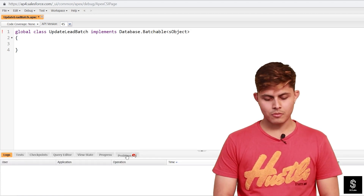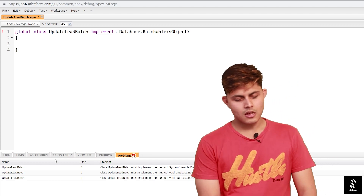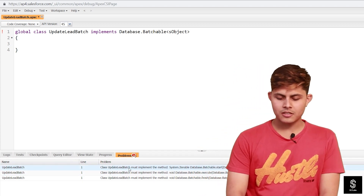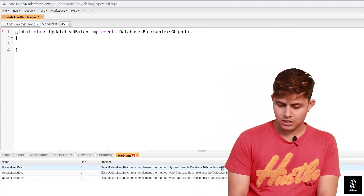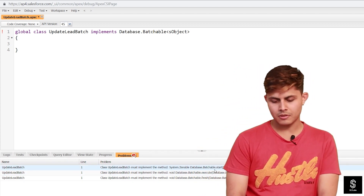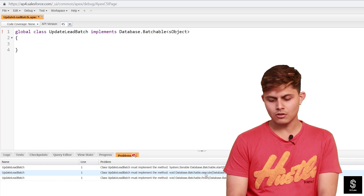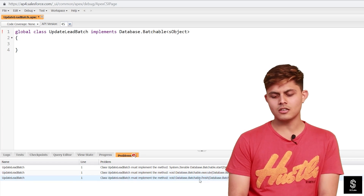When I try to save this, I get an error — you can see it right here. It shows three problems: the class must implement the method 'start', must implement the method 'execute', and must implement the method 'finish'.